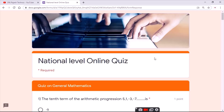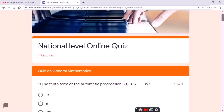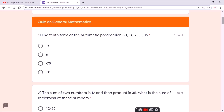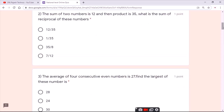After clicking on the Next button, you can see the questions will be asked — around 20 questions. For the first question, the answer is the fourth option: minus 31. For the second question, the answer is the first option.